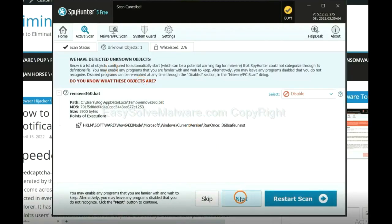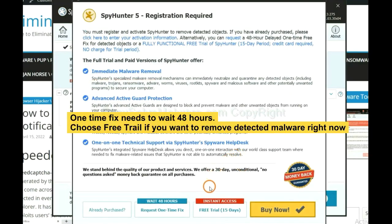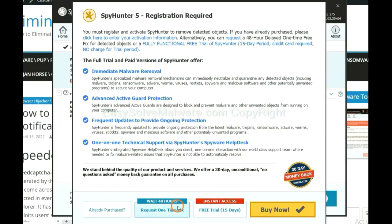When the scan complete, click next. The runtime fix will need you to wait 48 hours. If you want to remove all the detected malware now, you should choose free trial. It will solve all your problems.